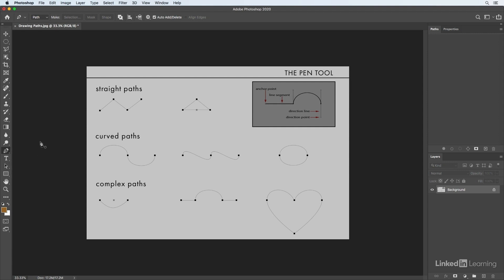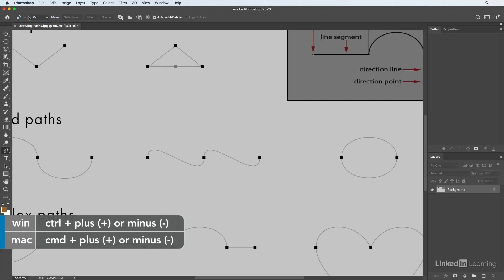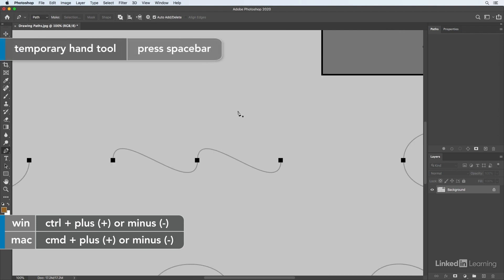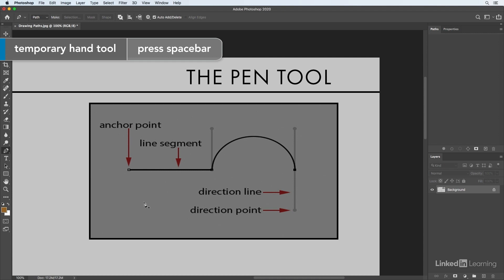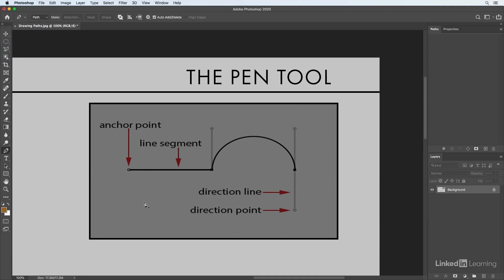I'll right-click on the tool icon and reset the tool. I'll zoom in using Command Plus twice, then hold down the spacebar to reposition the canvas. When you first click with the pen tool you get an anchor point, and clicking again gives you a line segment between them. As you start dragging curved points, you'll also get direction lines and direction points.